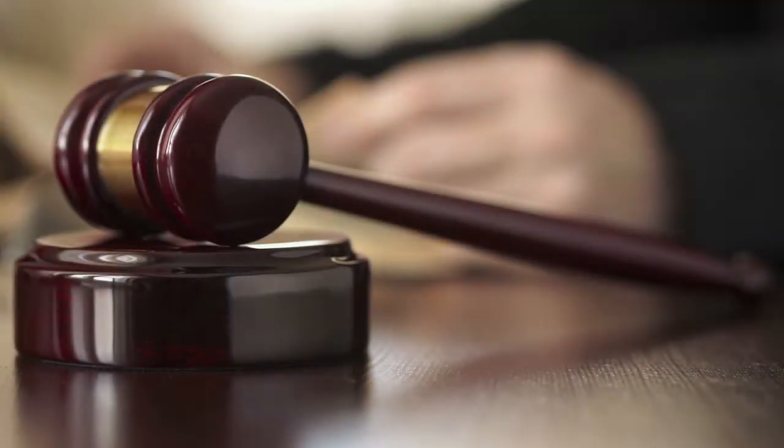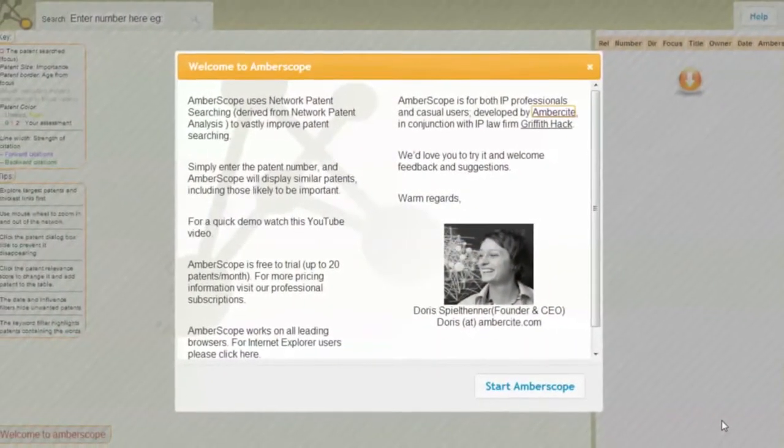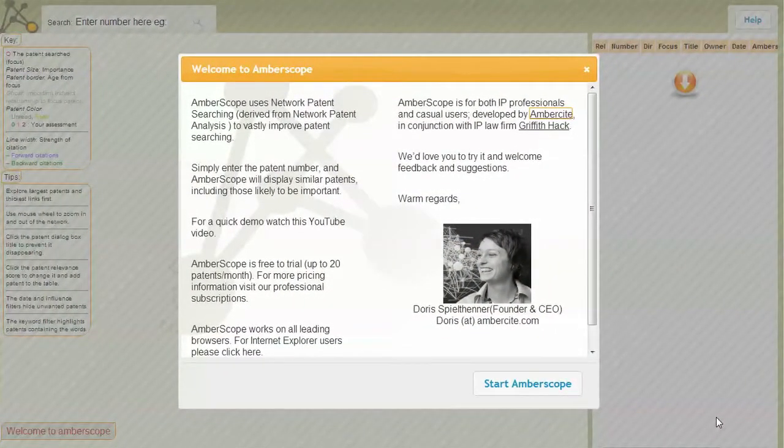These can be very costly mistakes for a business to make. That's why, together with leading patent attorneys Griffith Hack, we applied the power of networks to patent searching to create Ambiscope.